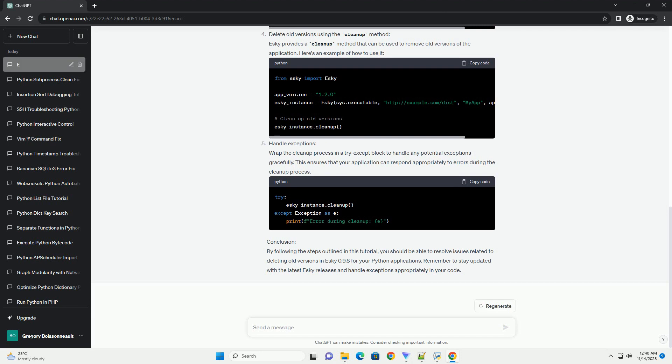Upgrade to the latest version of ESCII. Ensure that you are using the latest version of ESCII to benefit from bug fixes and improvements. You can use the following command to upgrade ESCII.